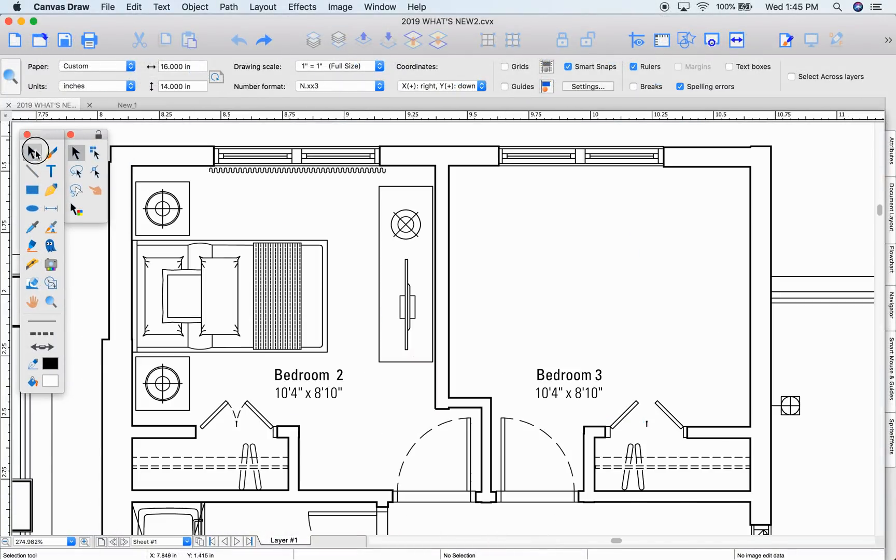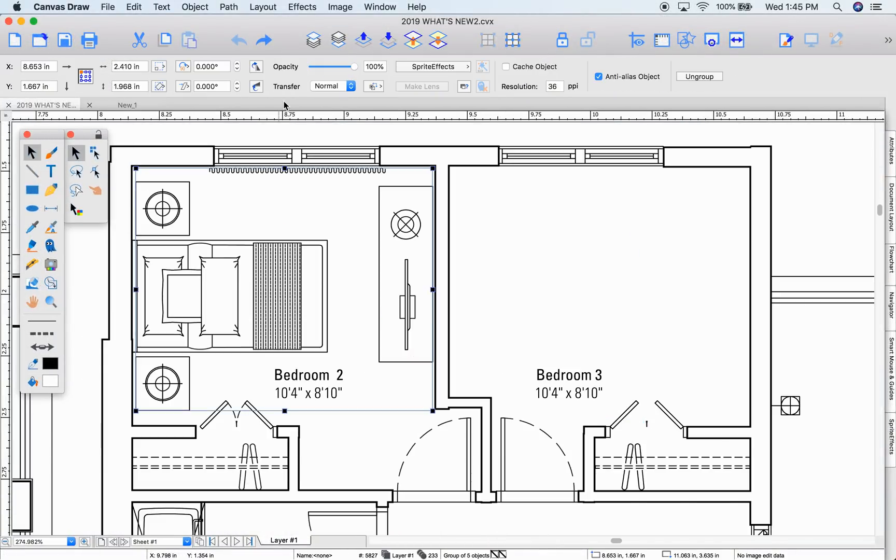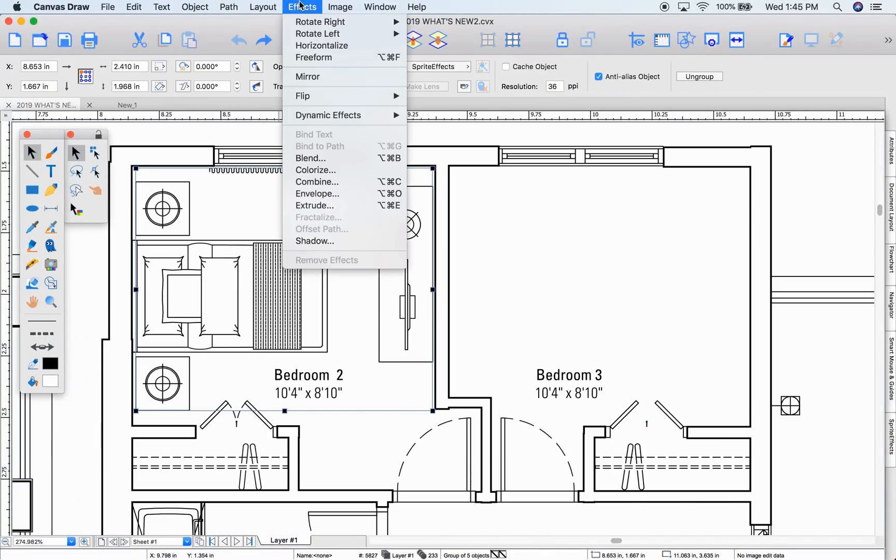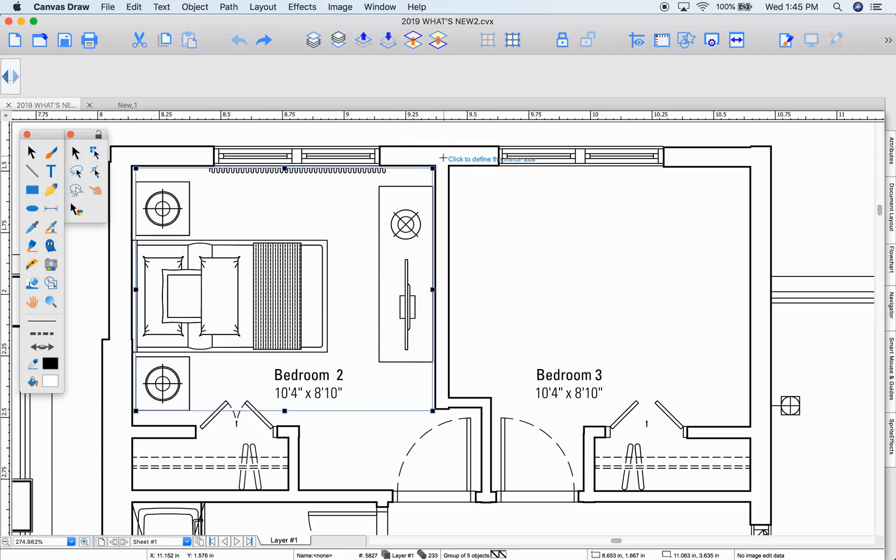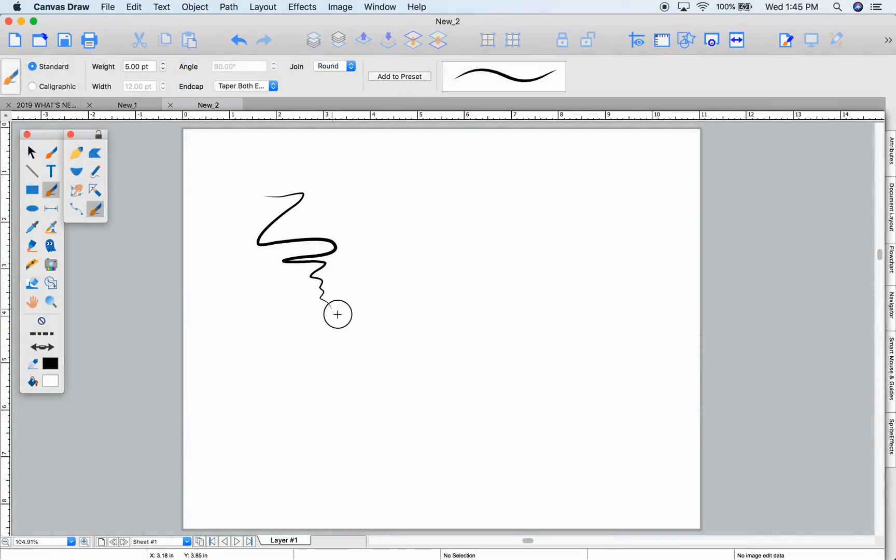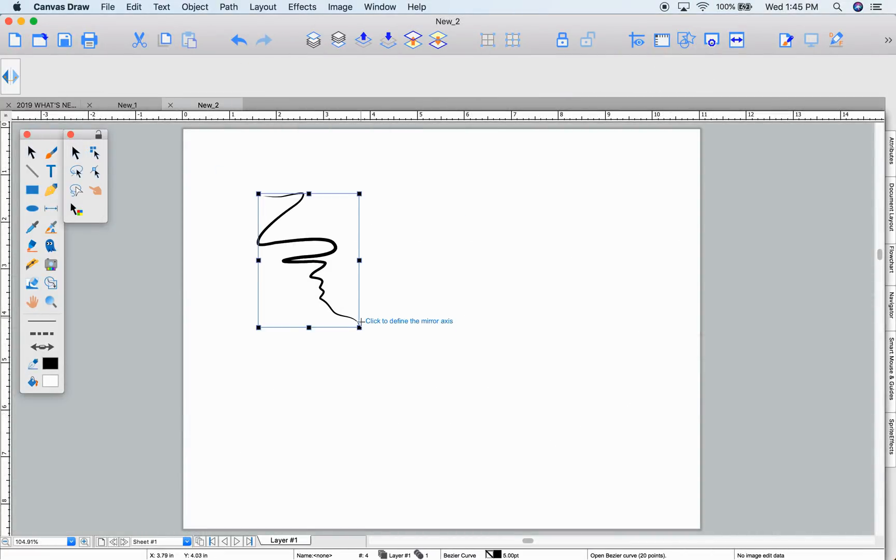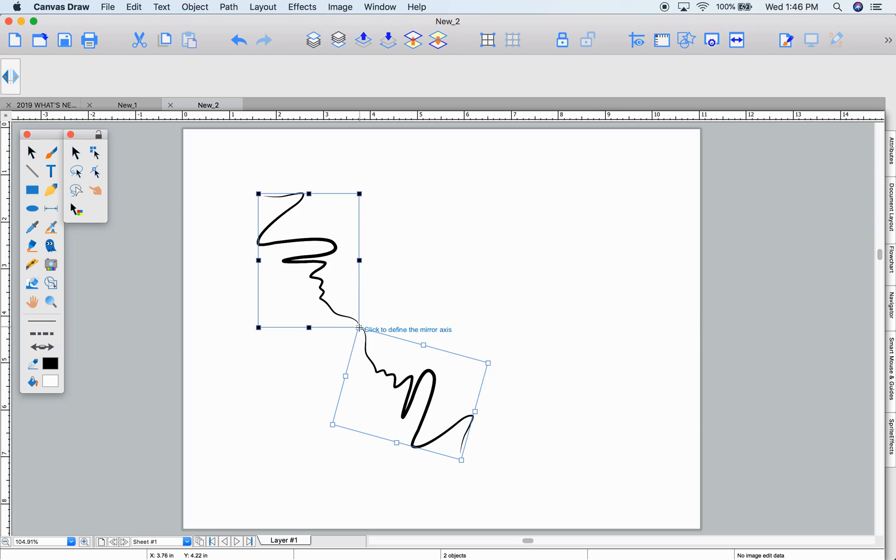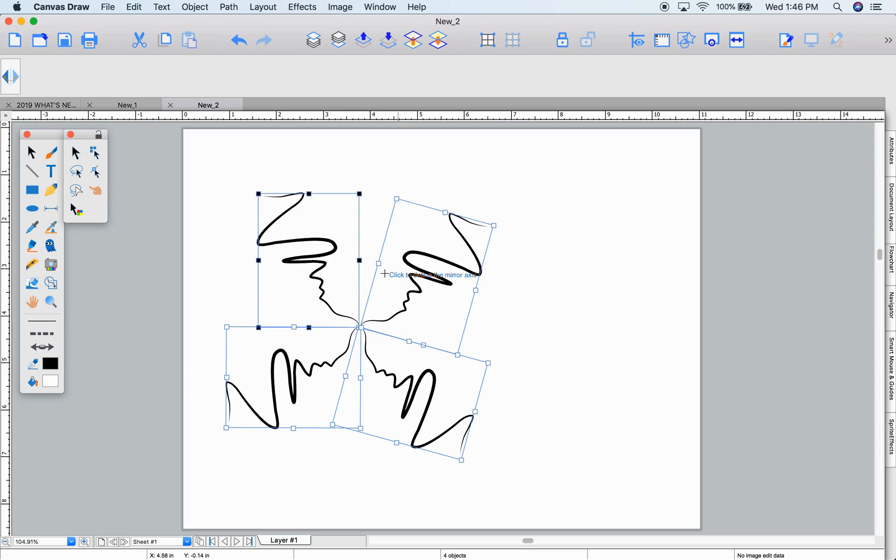The new mirror effect is a nice way to reflect objects across an axis. This gets very interesting when you use this creatively to make patterns.